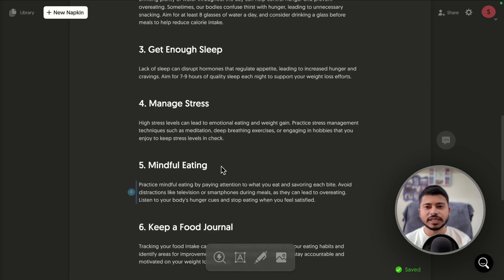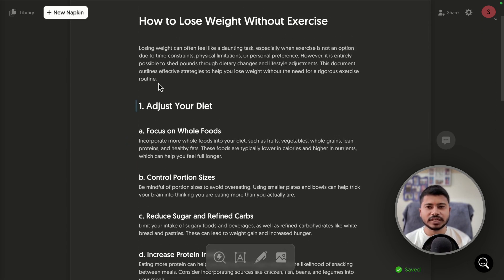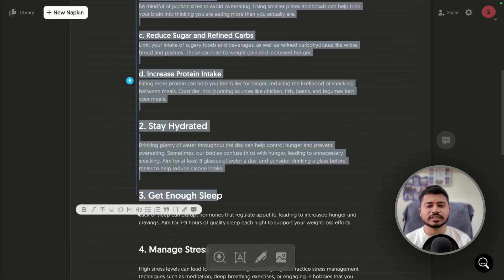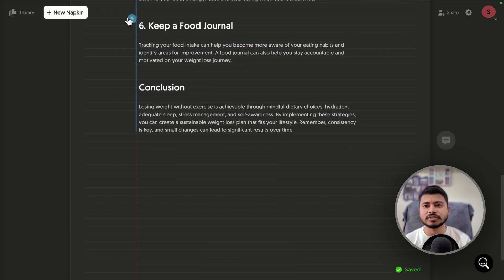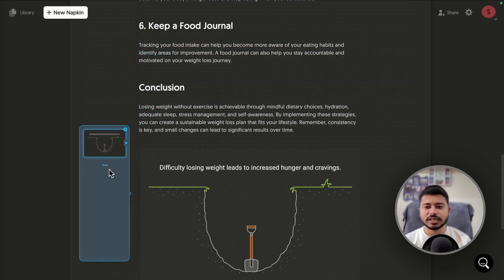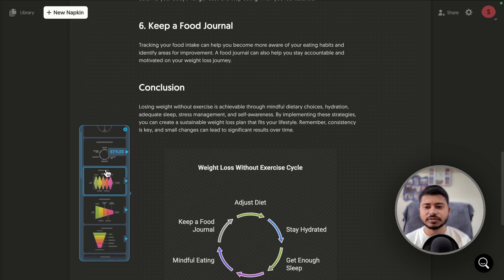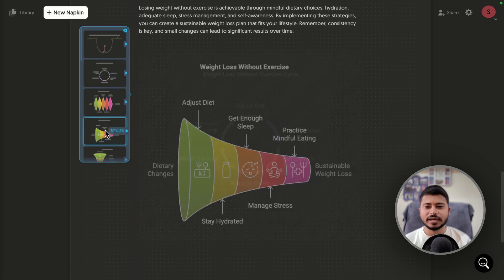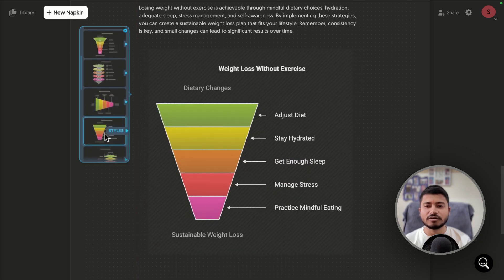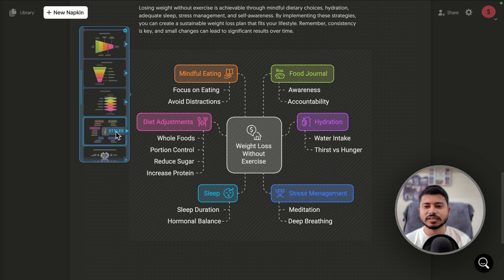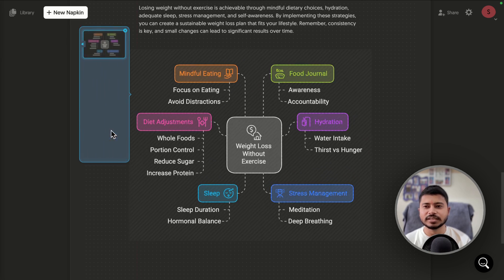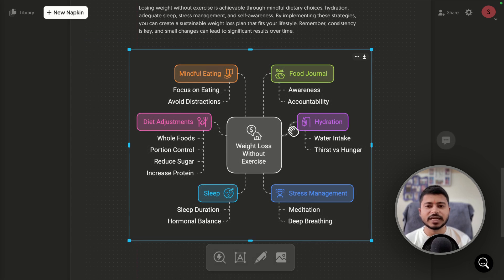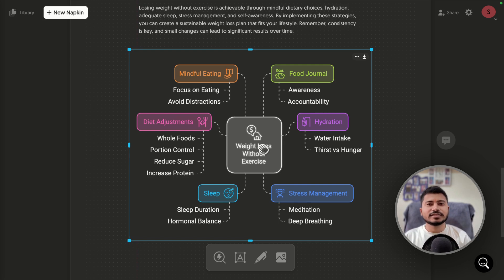Once the article is generated, select everything and click the blue icon to convert it into graphics. It takes a moment to process and then generates lots of graphics designs. You can scroll through and select the one you like. Napkin AI converts the article into attractive graphics in just one click.